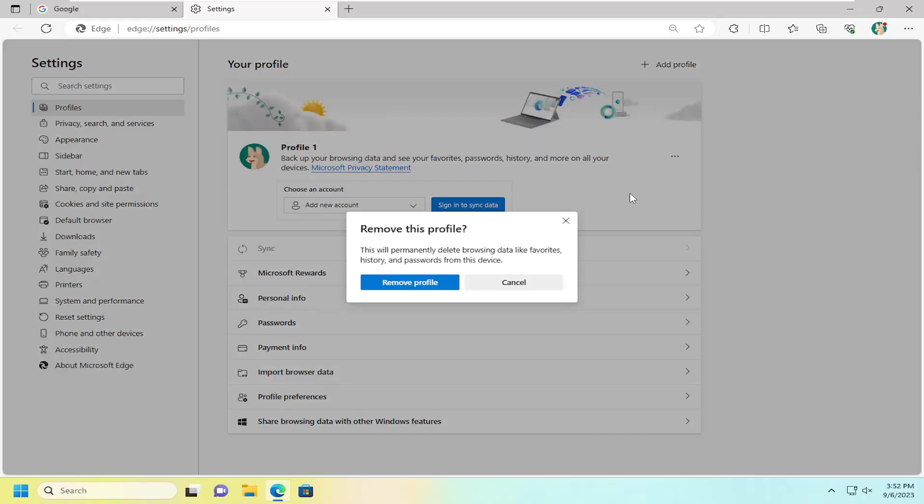Select the remove button. This will permanently delete browsing data like favorites, history, and passwords from this device.